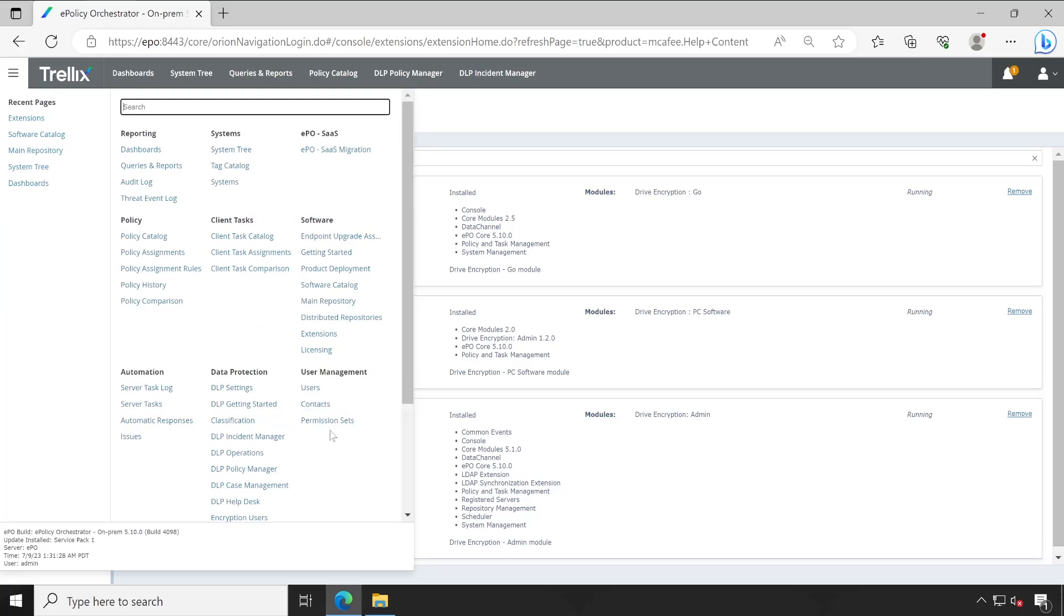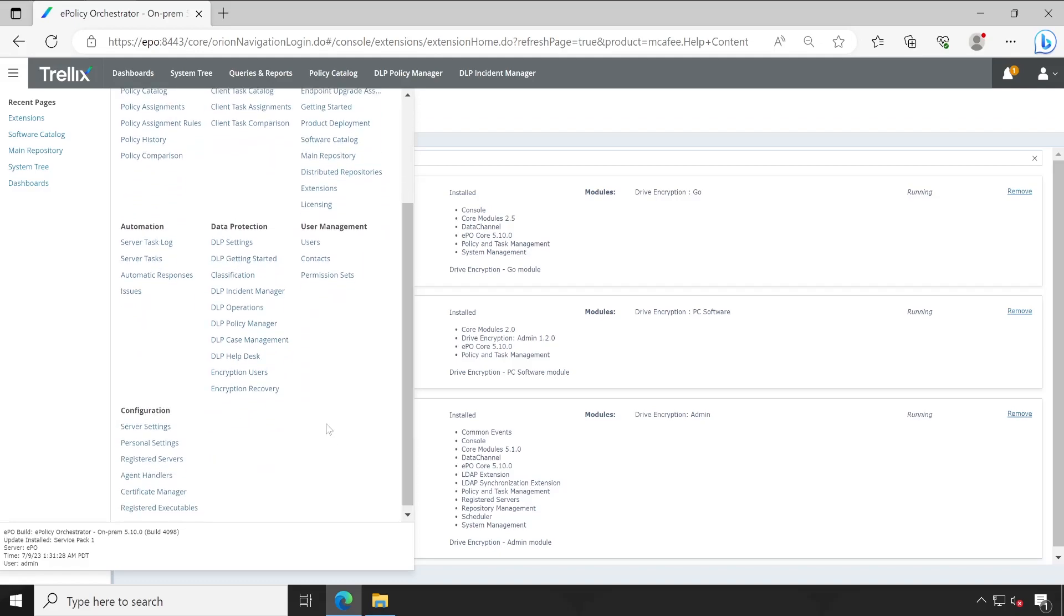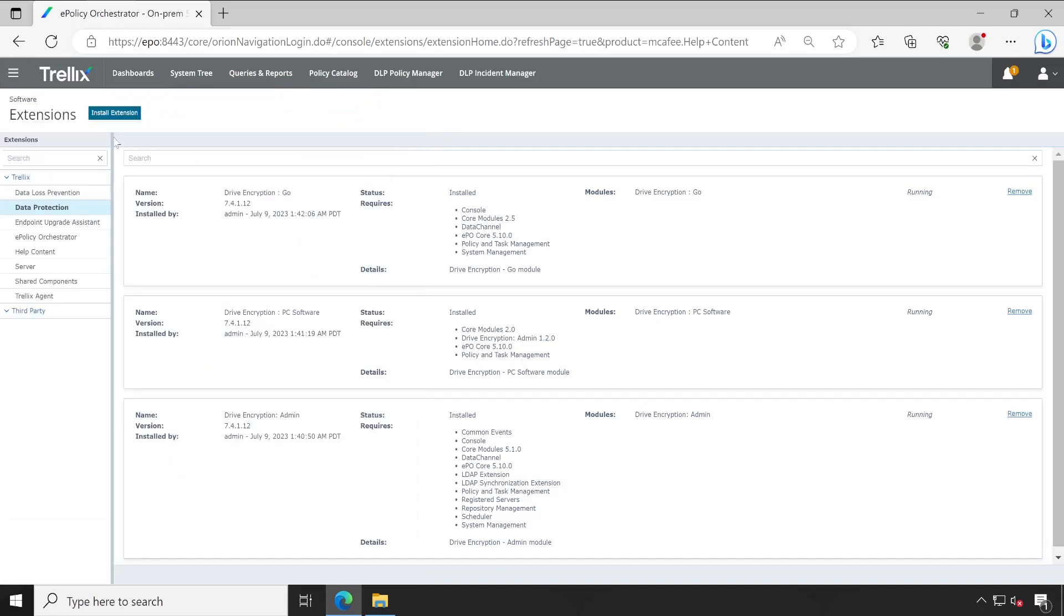So currently we have just users, user management and permission set options which is for ePO control if you log in, right? But inside that there is no other option because here we have only two options: one is the encryption re-users and encryption recovery. So if we check in the last pack extension, then here it will again show you the user directory. Let me check in and show you.